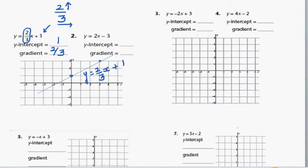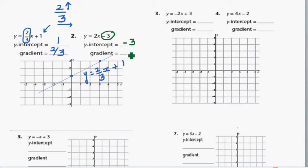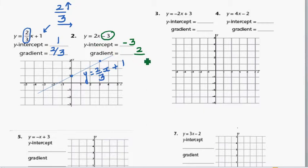Let's do one more equation. What is the y-intercept here? The y-intercept is negative 3. And the number with x is called the gradient. That number does not have a bottom number, so you have to make up a denominator — that 2 is the same as 2 over 1.